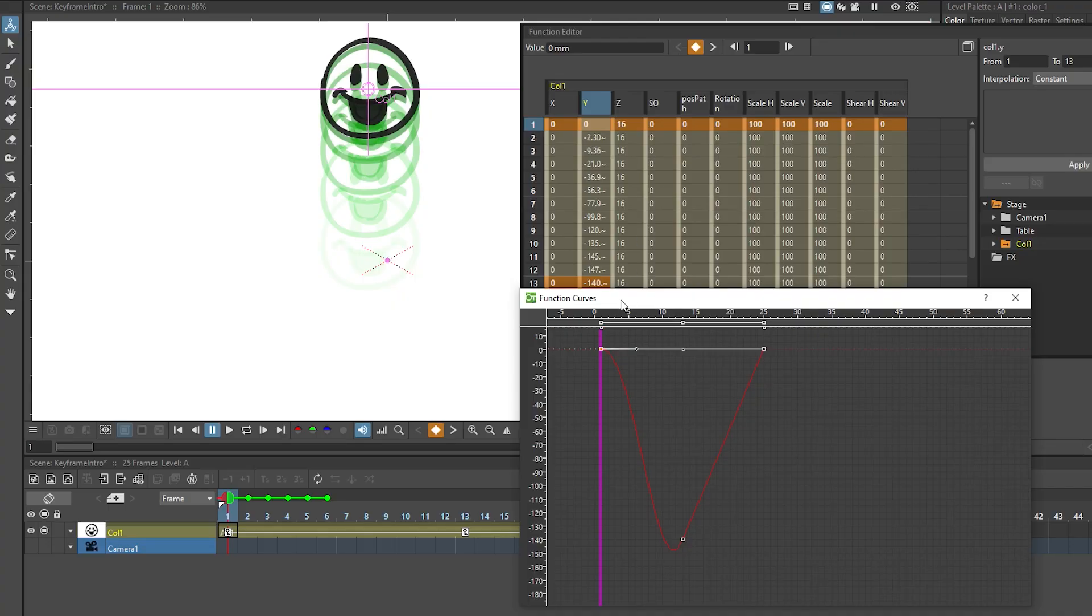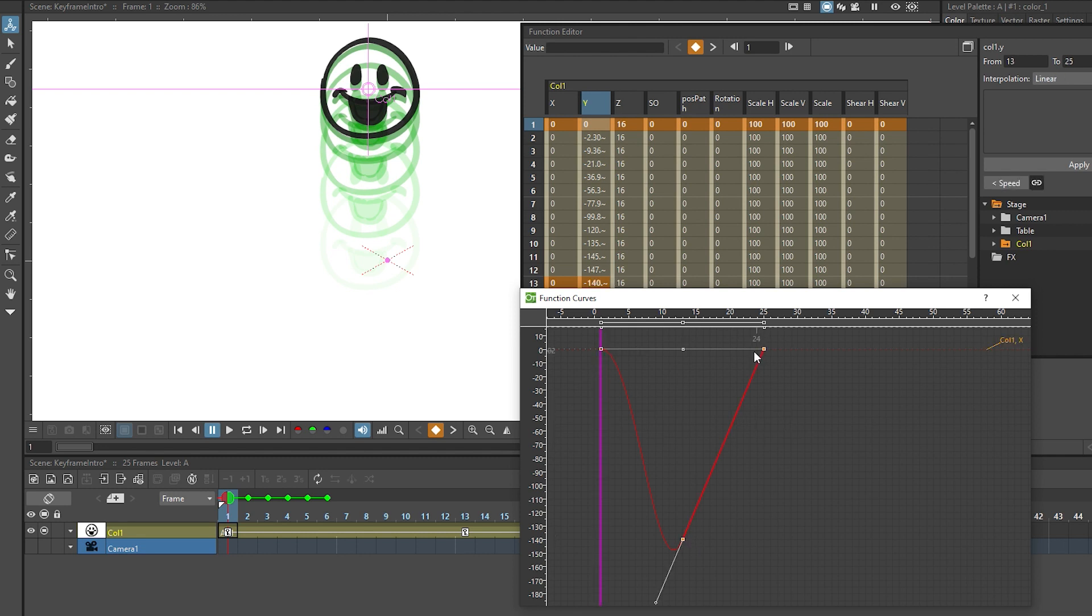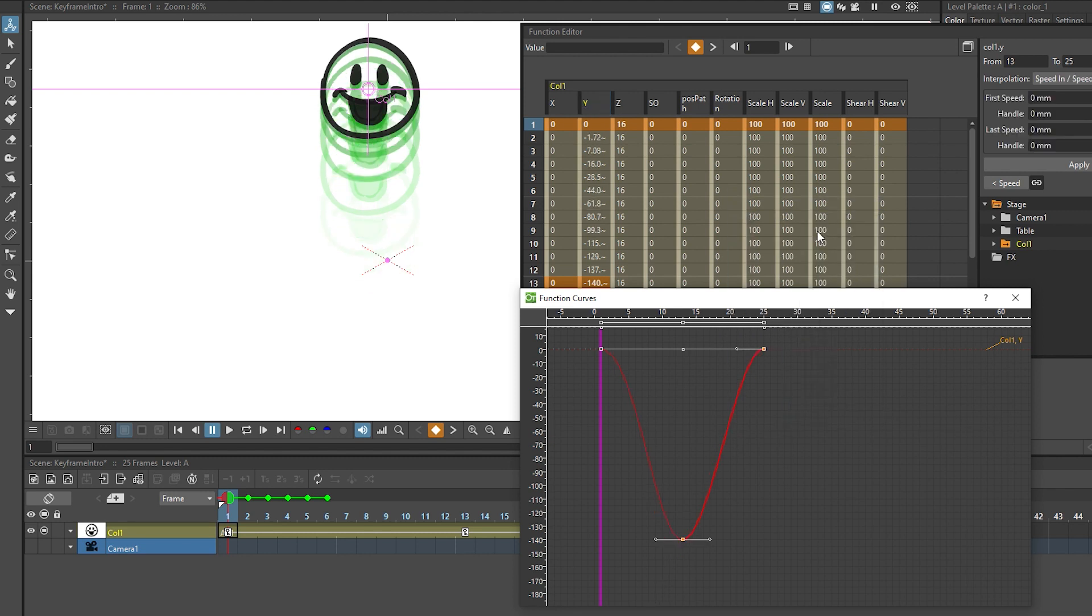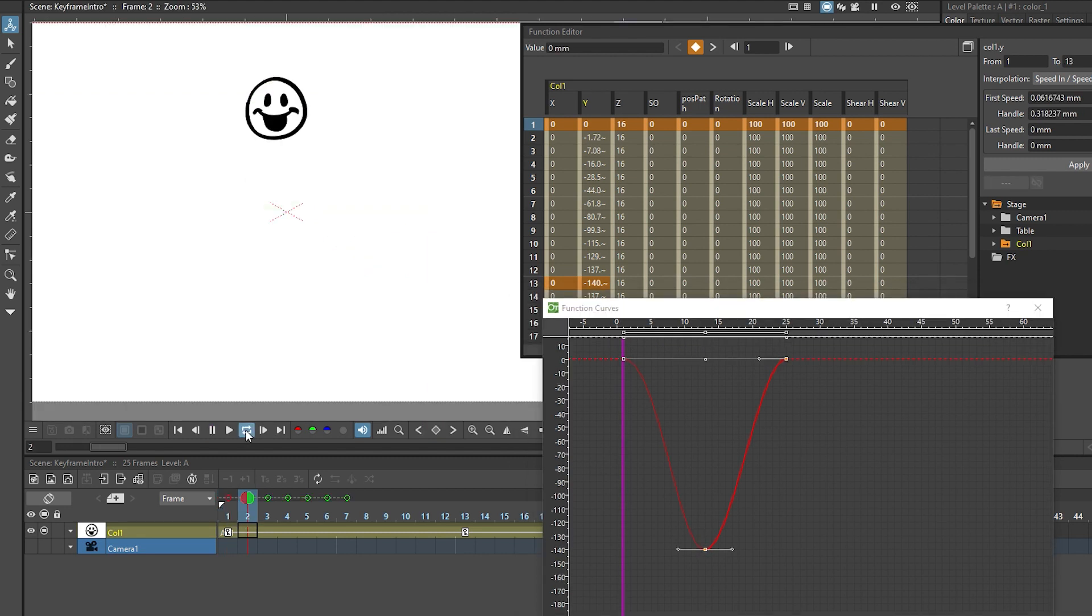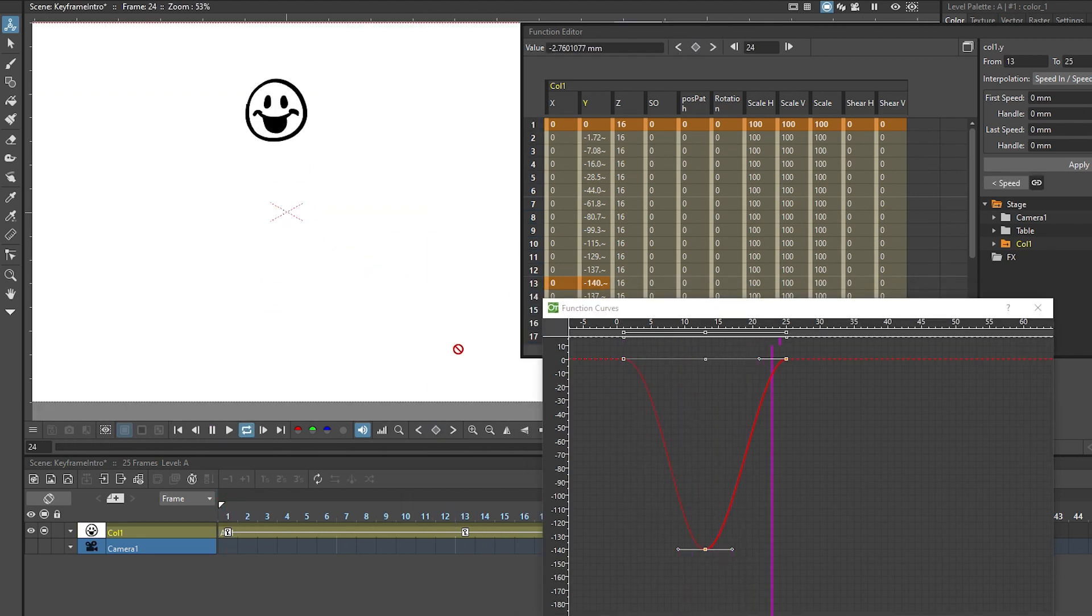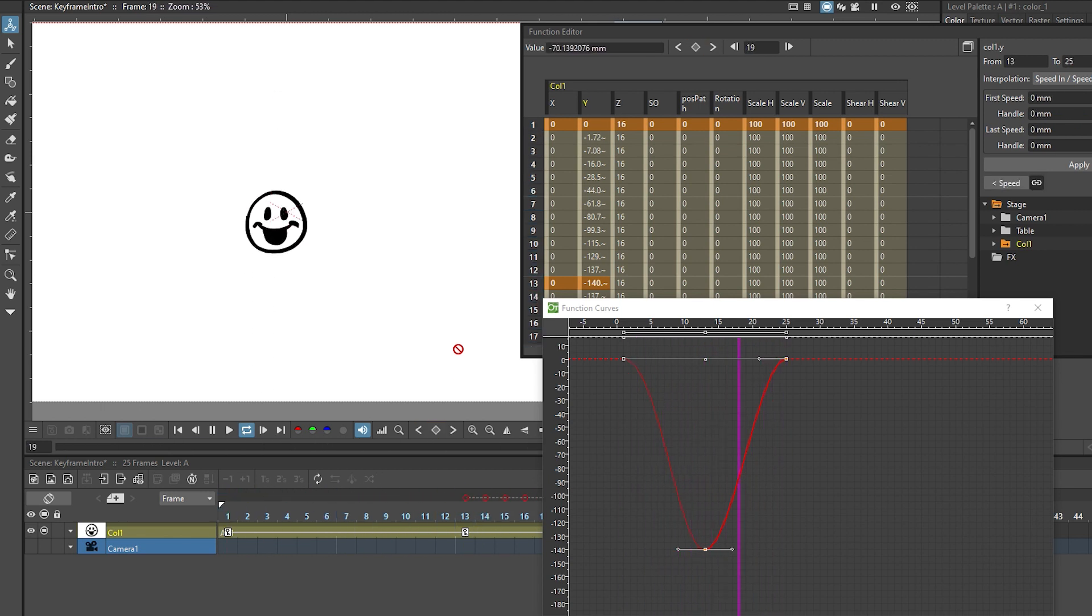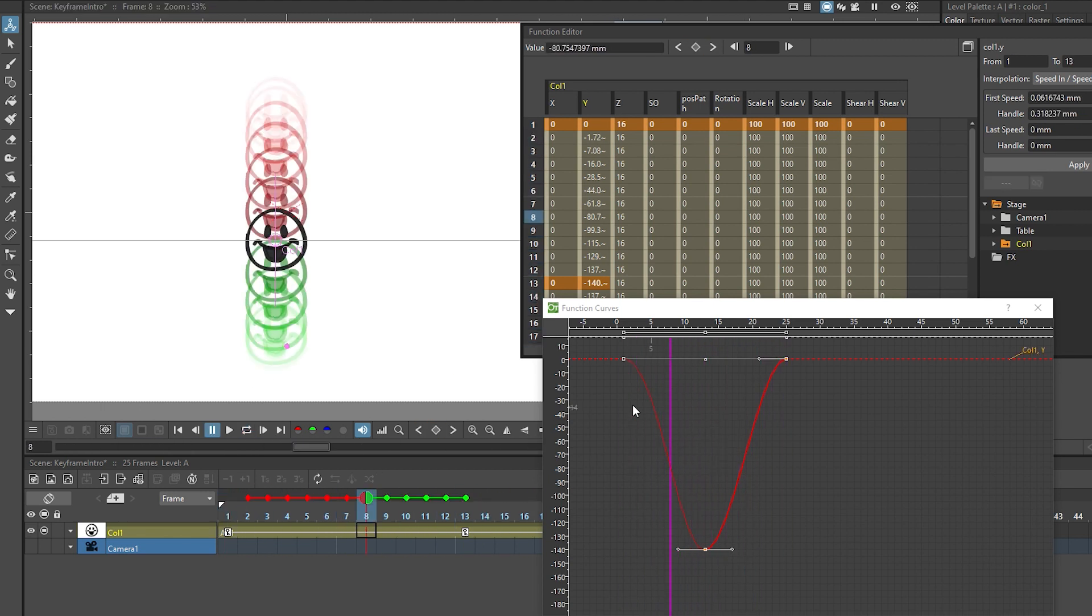The other way to change the interpolation mode of our curve is to click on the curve. In this instance, we select the second half of the curve, right click and switch it to speed in speed out interpolation. Now you can see we have this kind of softer curve everywhere. If we now play this, it looks like this. The motion starts and stops very softly and gets faster in the middle.